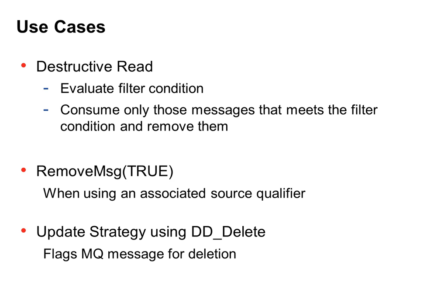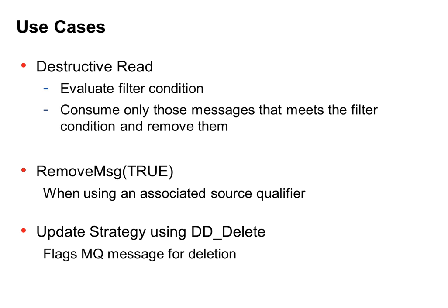After reading consuming messages, how can you delete them? You can use the destructive read option. This is an automatic function which you can set in the session level. If you have a filter condition, then the PowerCenter session only consumes those messages that meet the filter condition and removes them. If you don't have any filter condition, the session will consume all the messages in the queue.